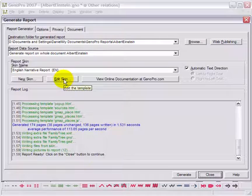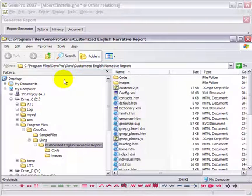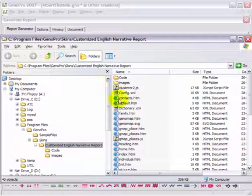To achieve this, you will need to edit the report skin by clicking on the Edit Skin button. GenoPro will automatically create a folder containing all the template files for the report.